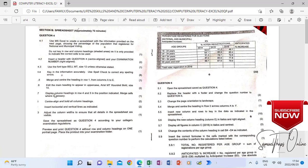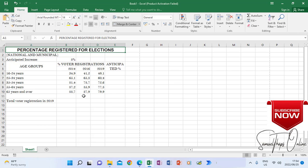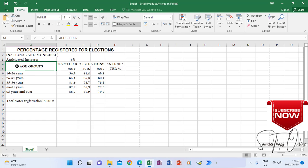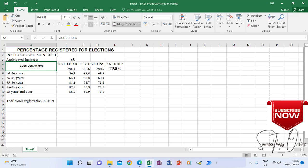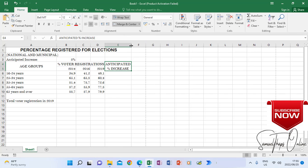Number 7 says display column headings in rows 4 and 5 in the position indicated, and merge cells where necessary. So rows 4 and 5 should be merged. When I look at my spreadsheet and check rows 4 and 5 — when I click on 'age groups', you can see they are merged. I combined the two rows 4 and 5 by highlighting them and clicking merge. Same for 'anticipated percentage increase' in rows 4 and 5 — they are merged, which is why it appears across two rows.